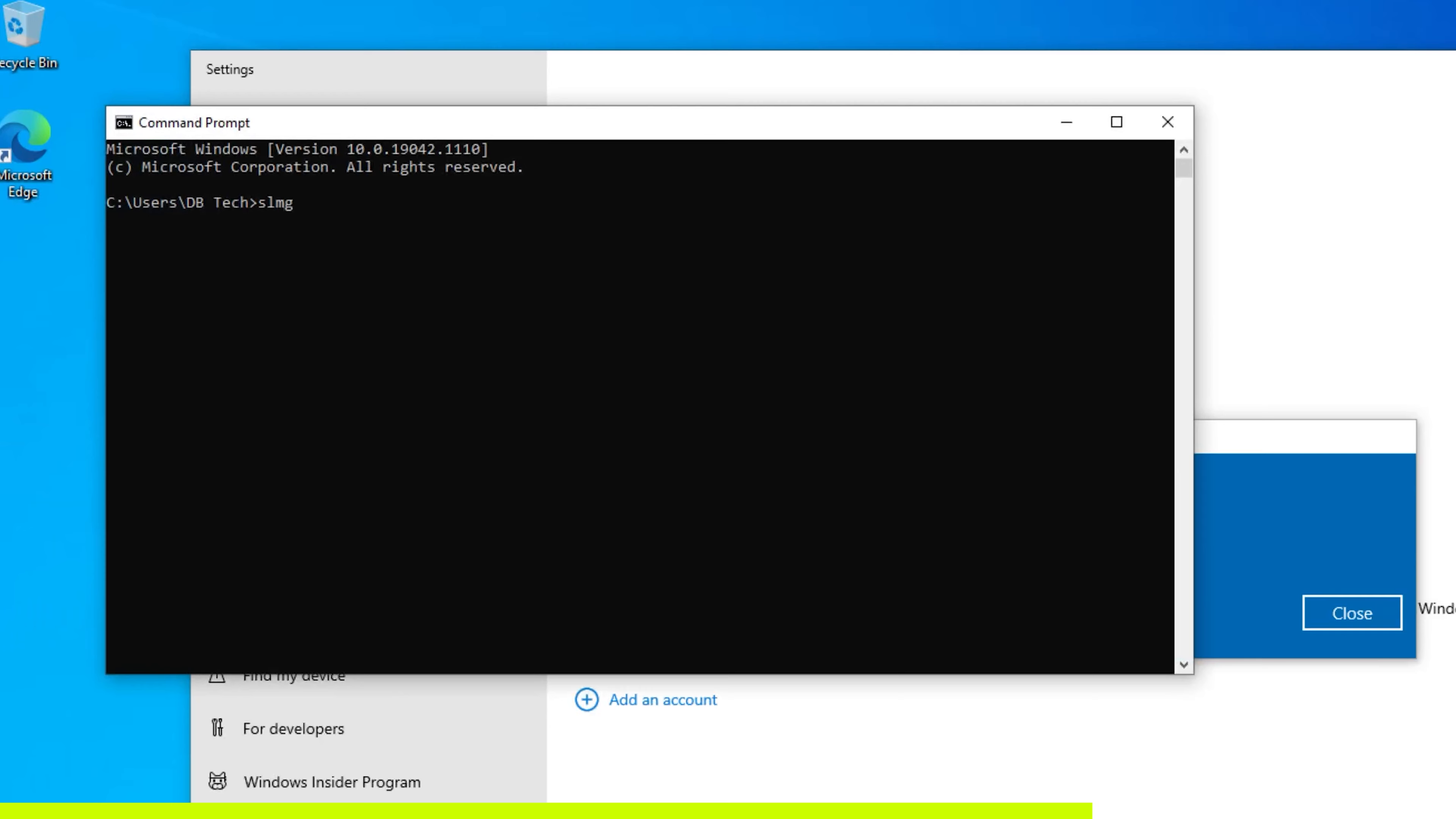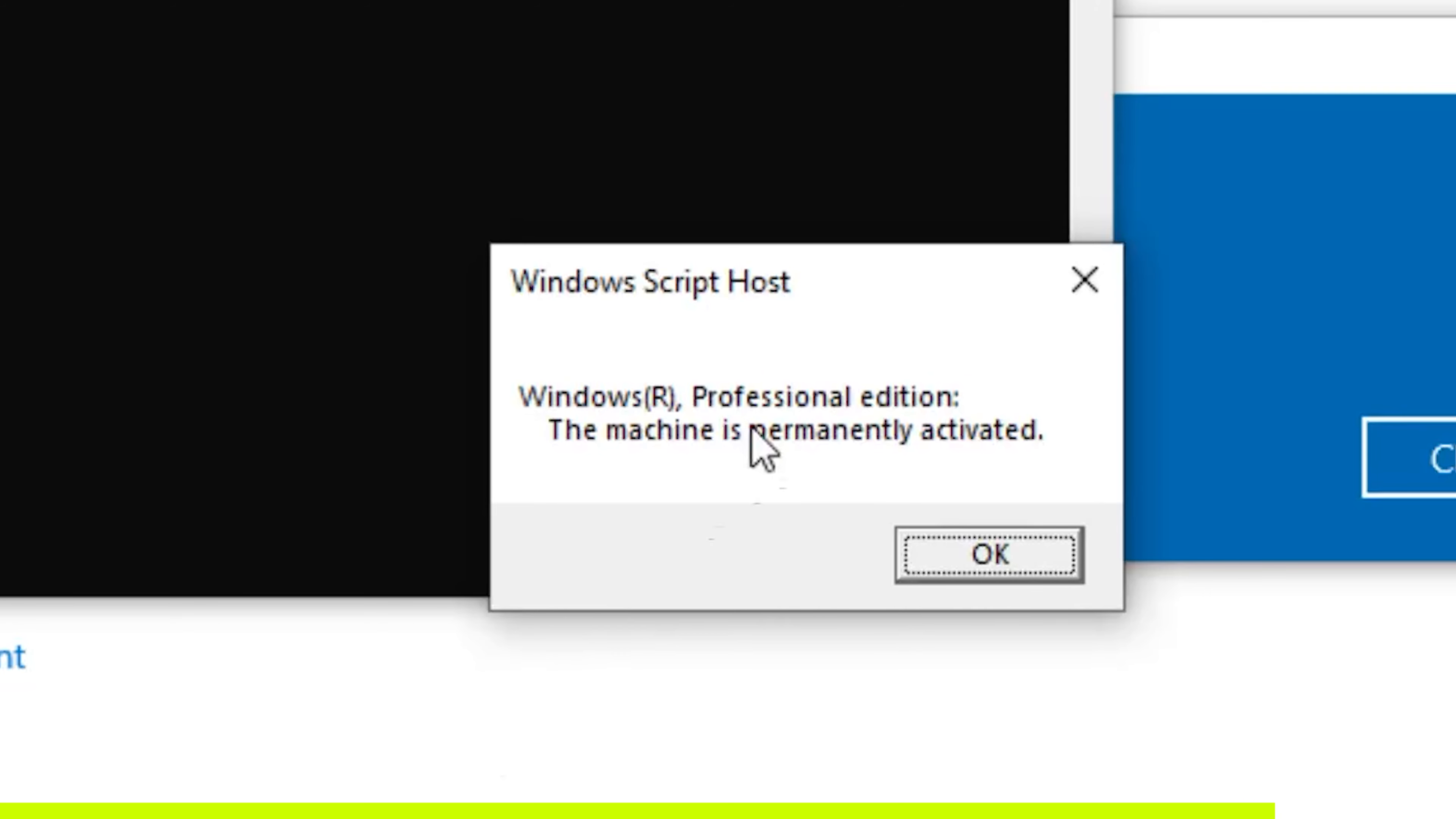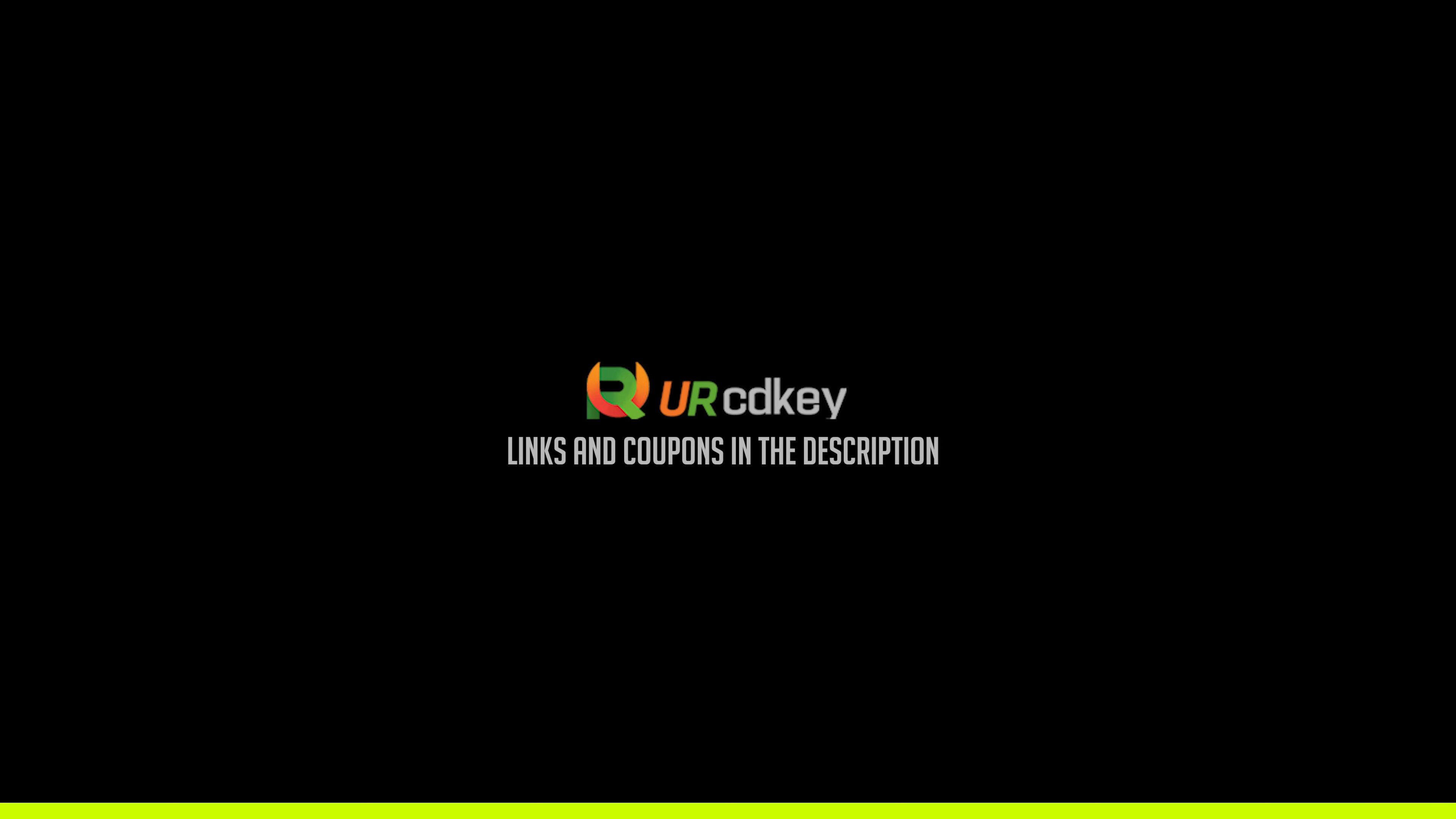Next, we'll validate the key installation. Right there you can see the Windows 10 Professional Edition is permanently activated. So head on over to yourcdkey.com to get your next Windows 10 Pro key at ridiculously low prices.